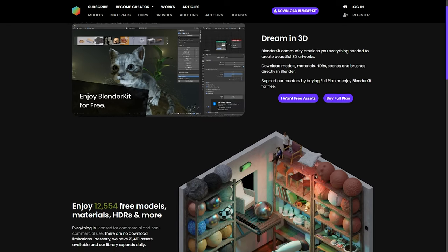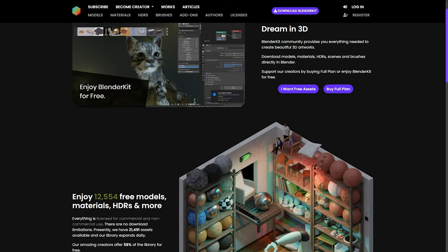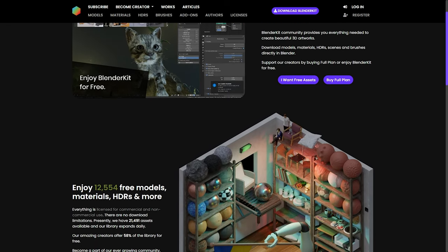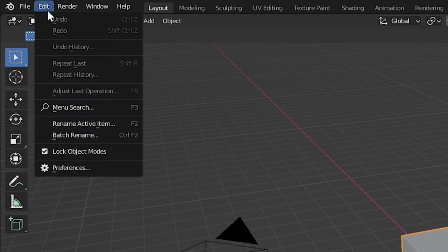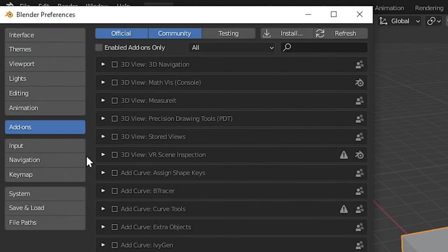I also want to throw in a plugin known as BlenderKit — probably the coolest plugin I've found so far, with free materials. To add plugins, head over to Edit > Preferences > Add-ons and install from there. If you like a lot of distortion or texture, these materials have been really good to me — and not sponsored, by the way.